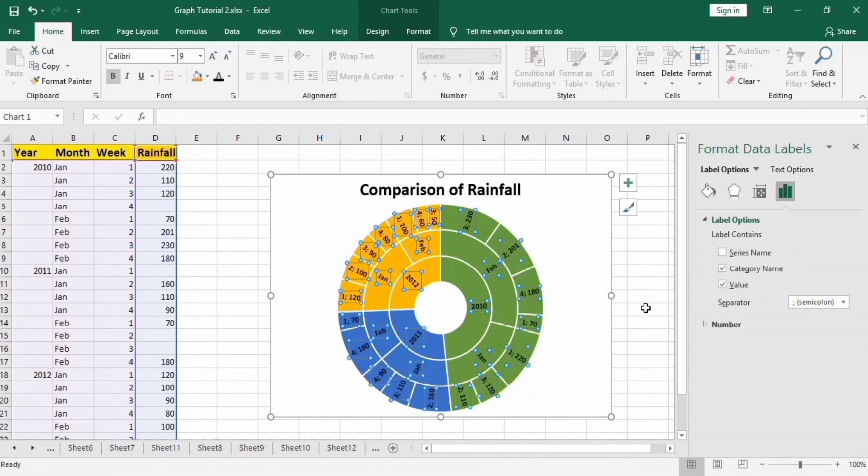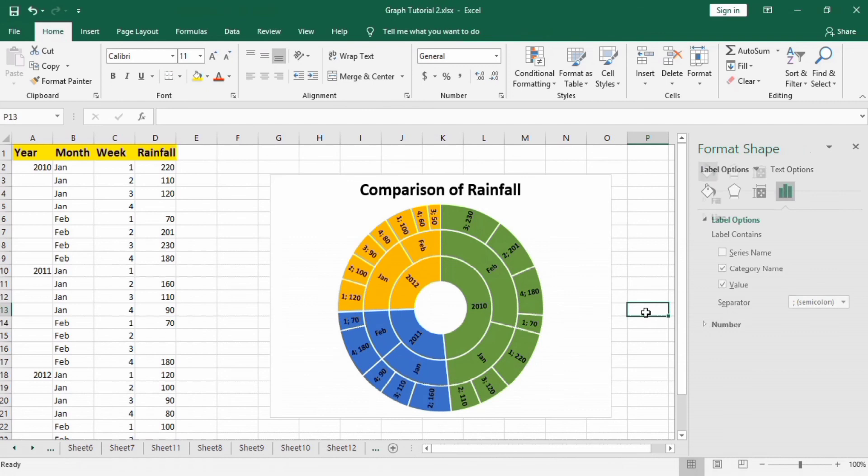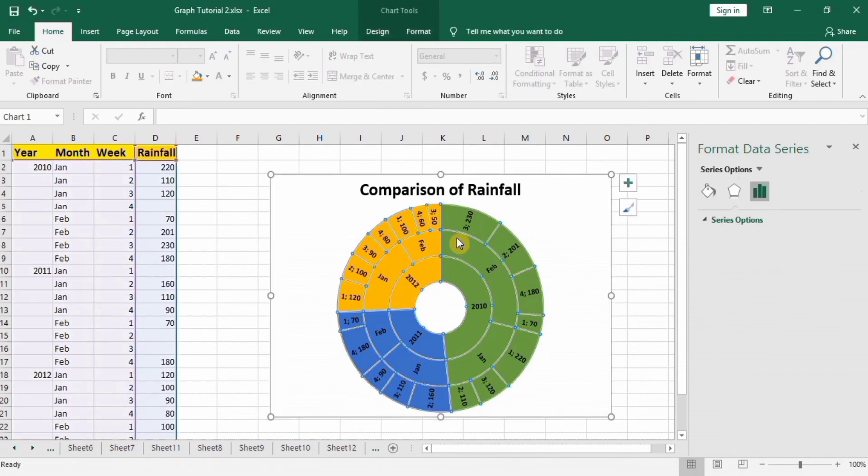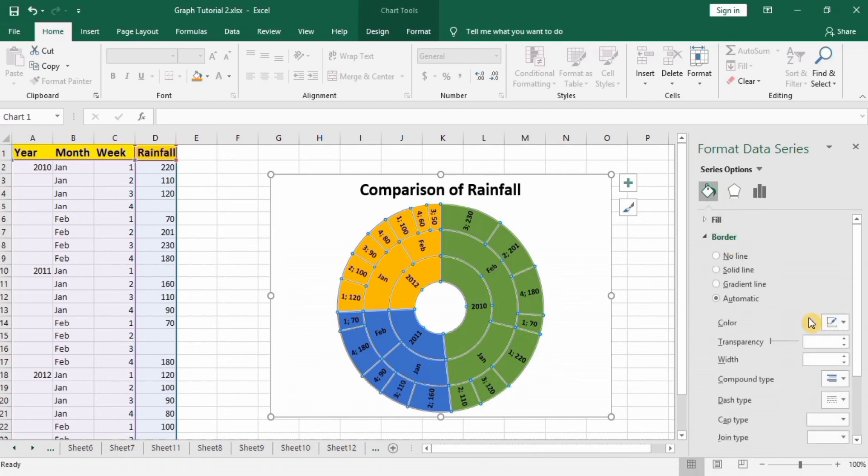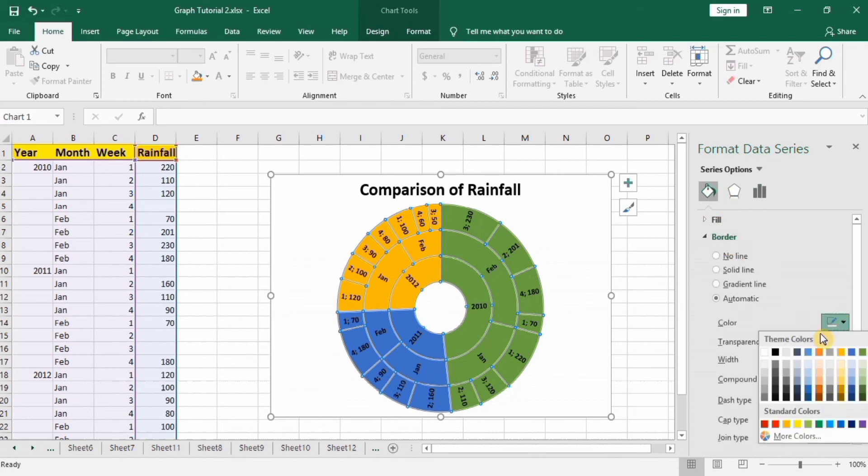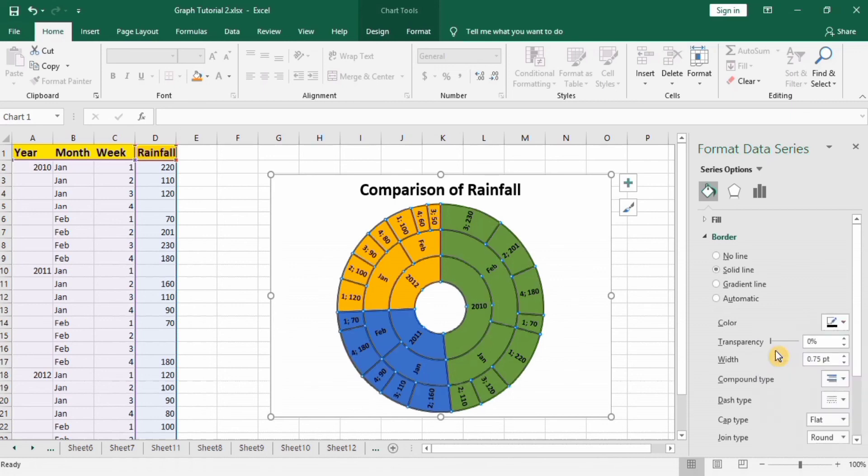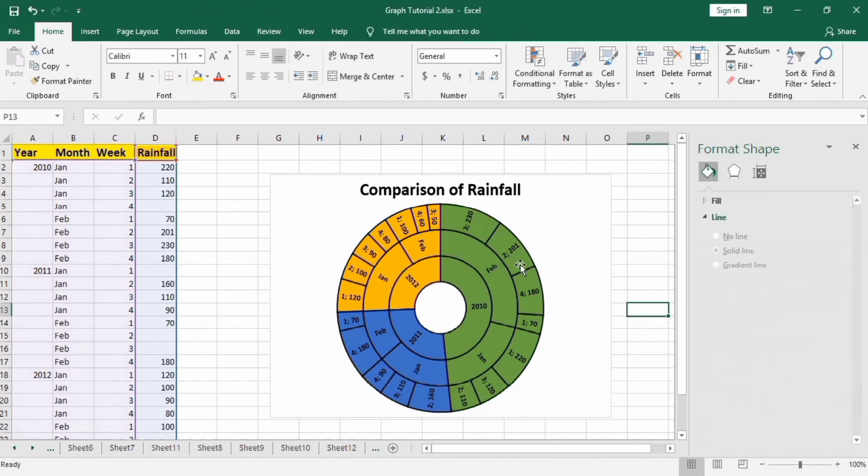Additionally, you can also change their color and their border shape. If you want border shape, select here. And for example, I will select black. You can see here black. Similarly, you can format its color according to your requirement.